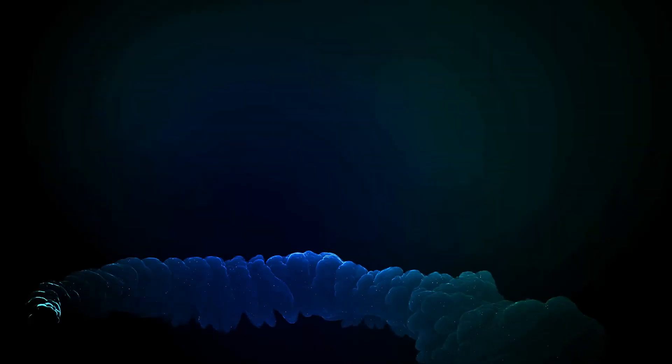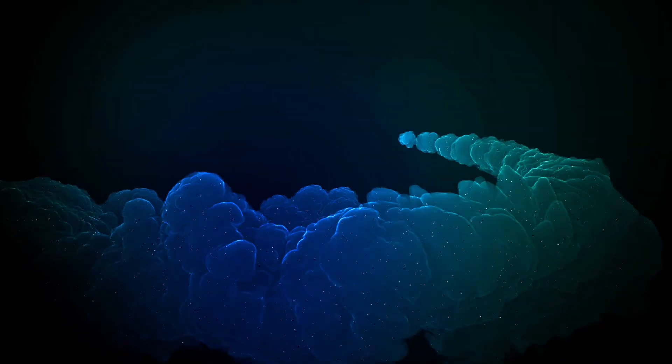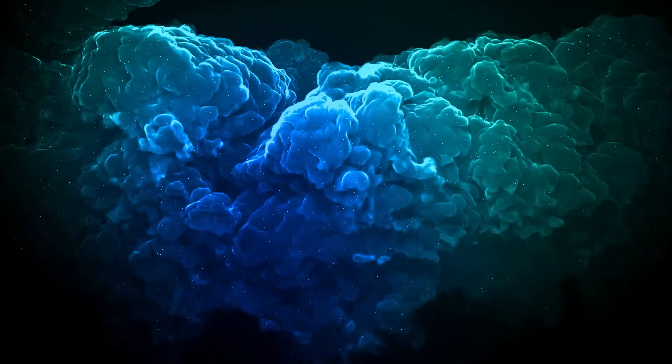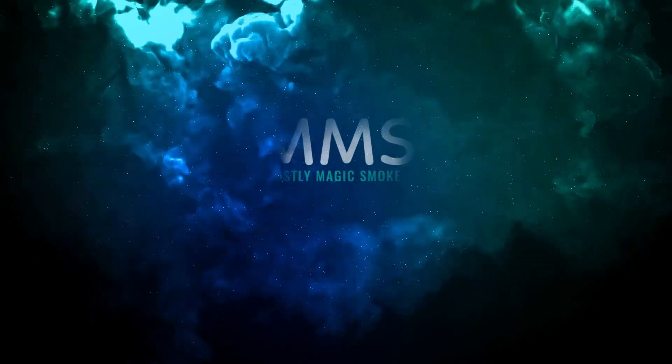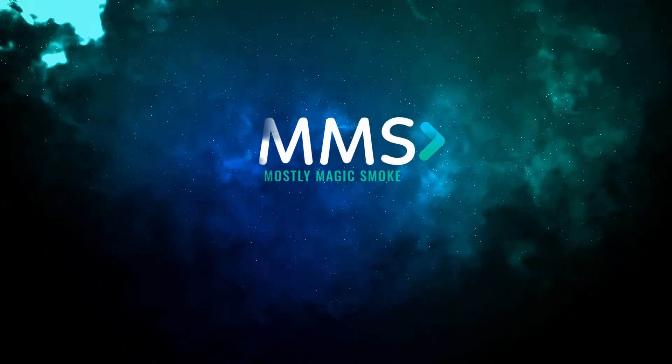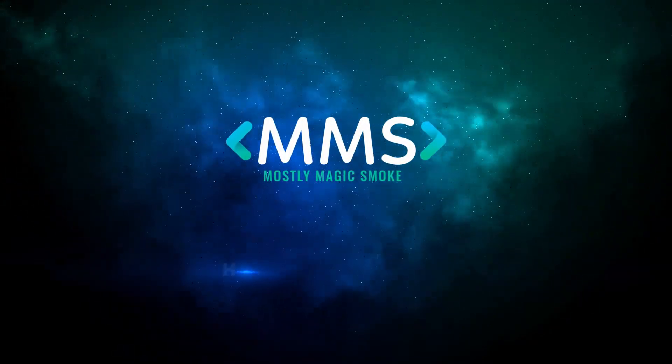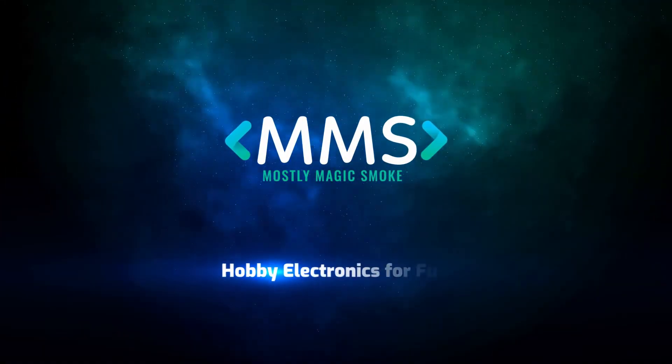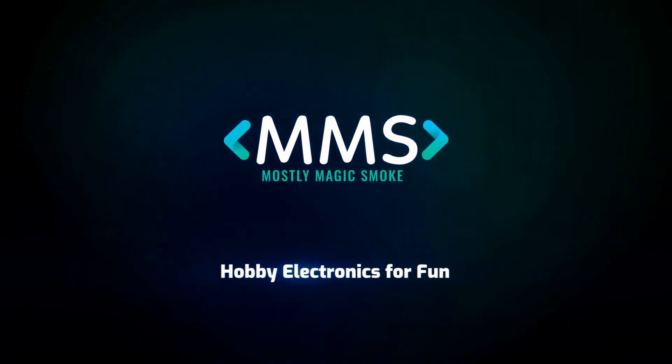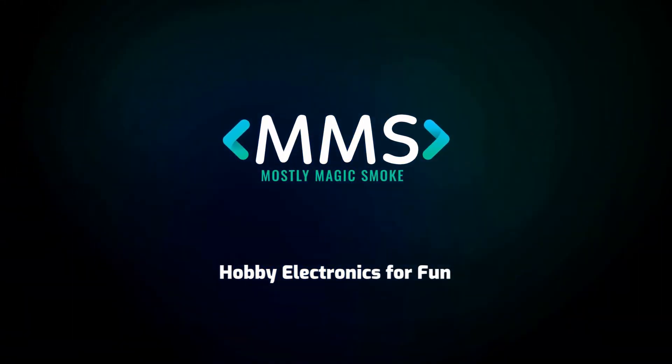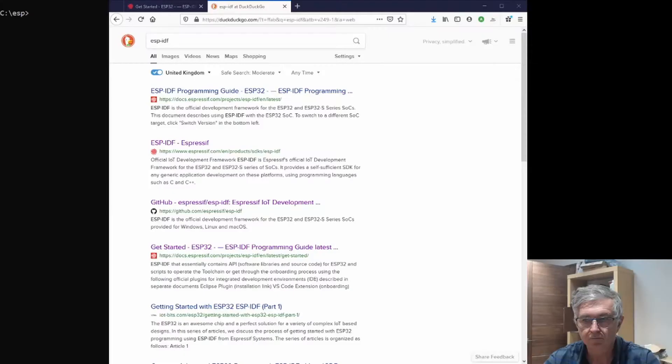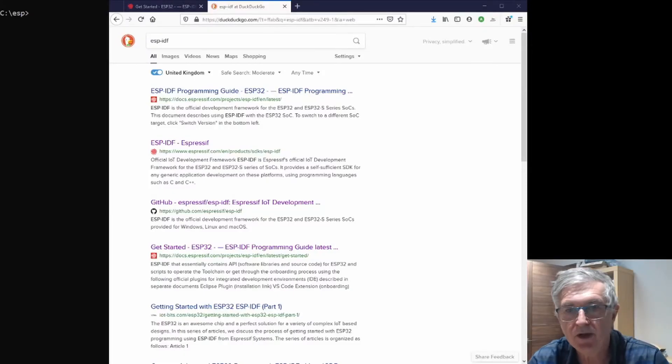However, in the last few years it's become much, much easier, and what I'd like to show you in the next few minutes is just how easy it's become to get started with ESP-IDF.